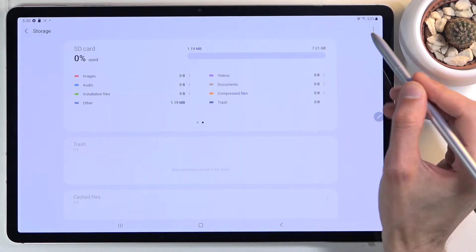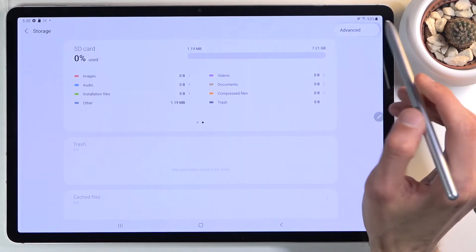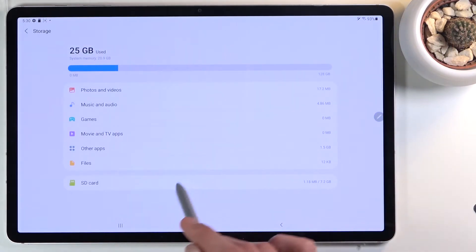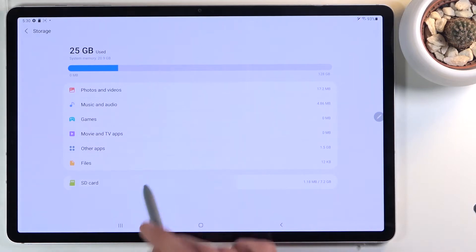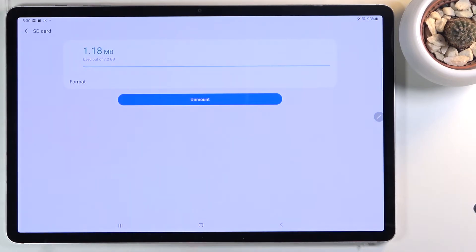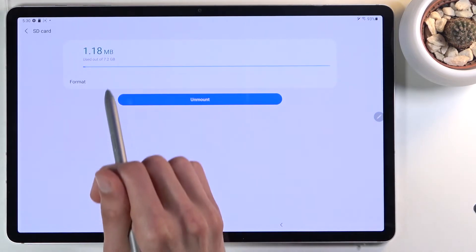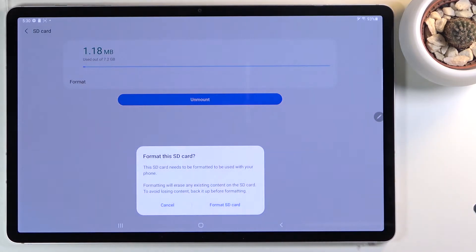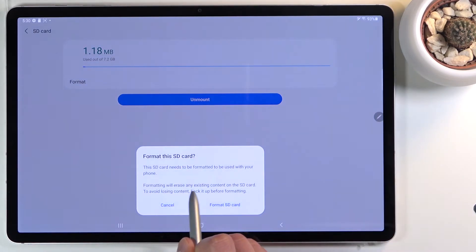Choose Advanced and select your SD card, which will take you back to the actual format option. So from here you can tap on Format. It will bring up a message that formatting will erase any existing content on the SD card.